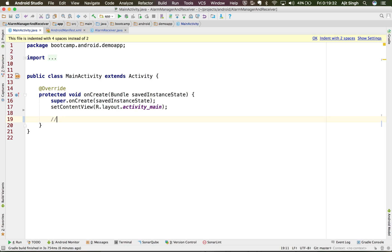How would you do that? First of all, you need to set a time and date. There should be someone who will keep track of your time, and when the time is up it will tell your application that the time is up — now do whatever you want to do. For that, there is something called alarm service which Android provides us.